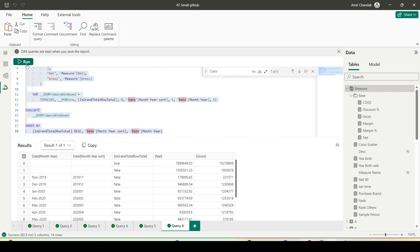It already ran but let me run it again. I can see Date Month Year, Month Year Sort, and now you understand why you were able to sort on Month Year correctly without bringing Month Year Sort into the visualization — because once you set up a sort column, that sort column is also getting added to the query.